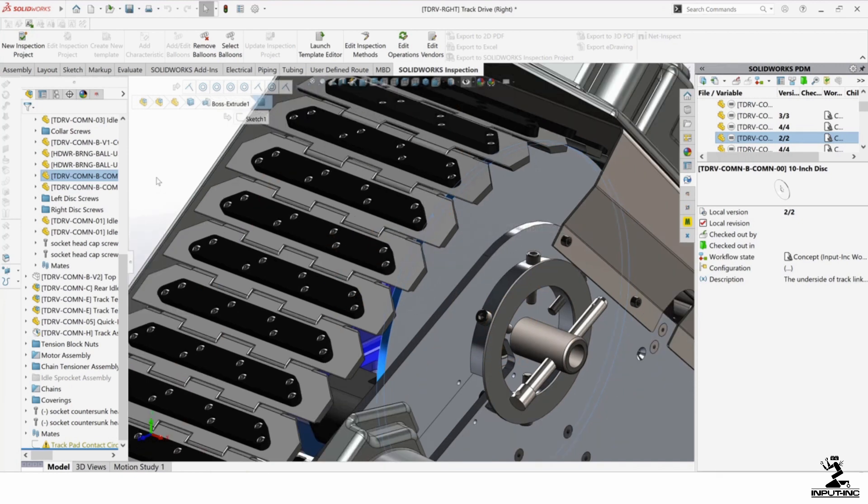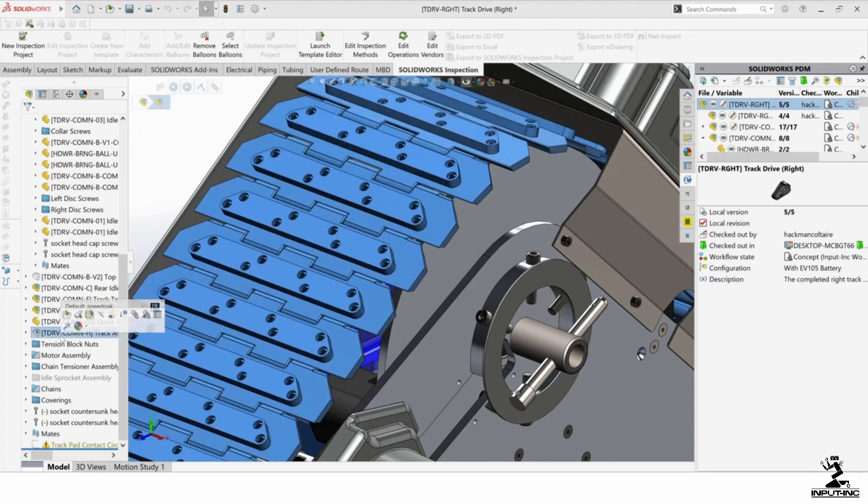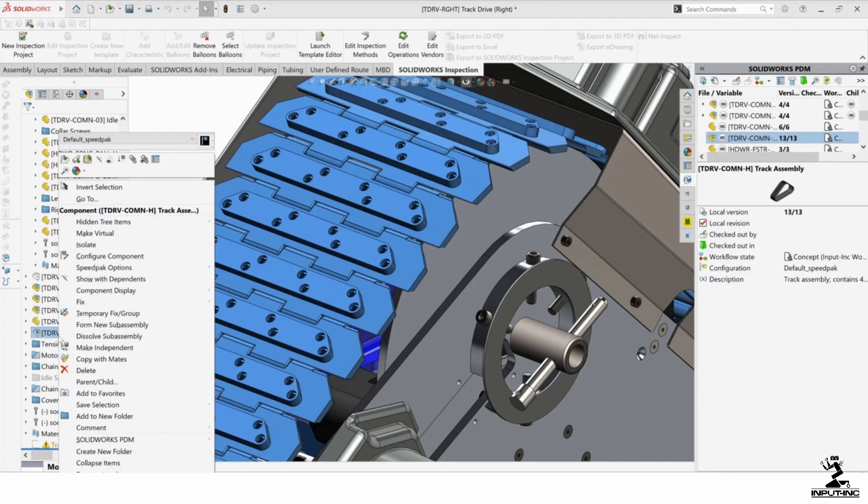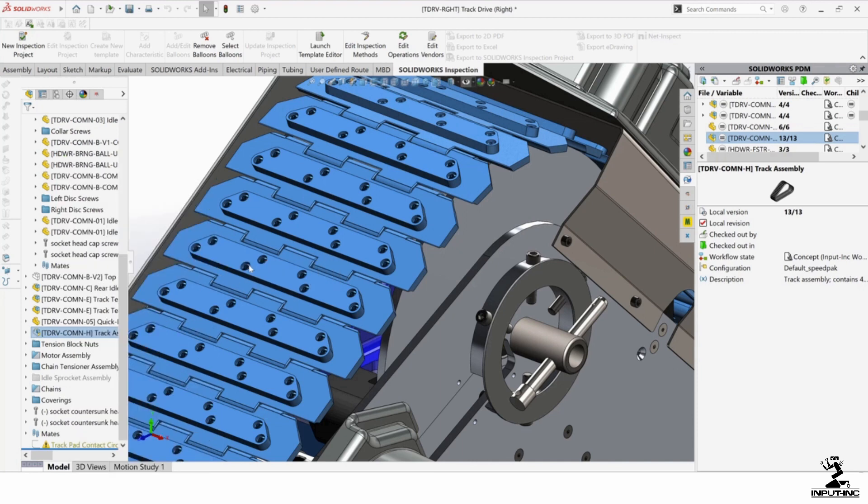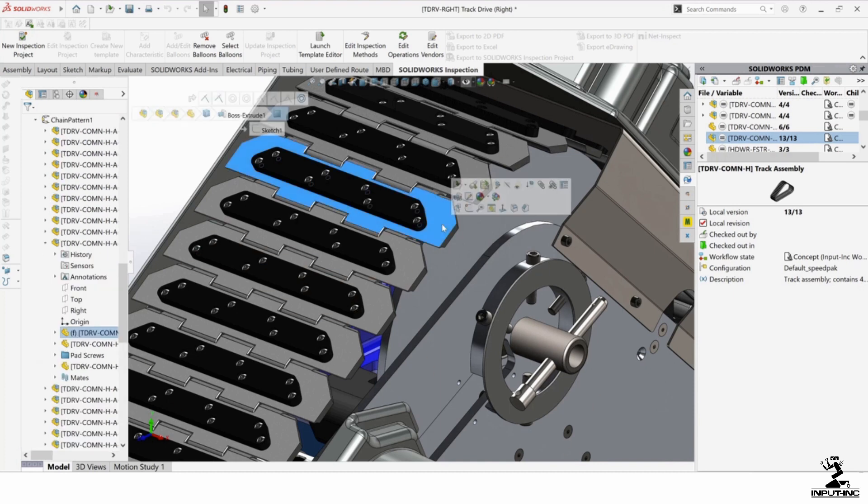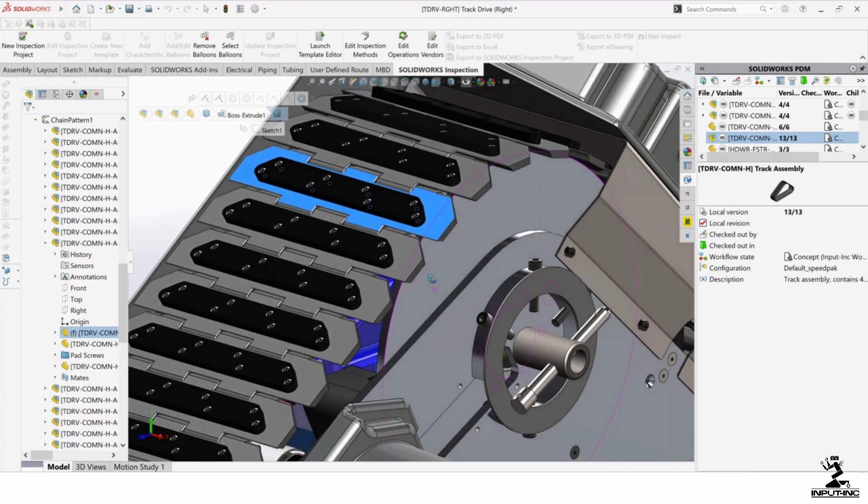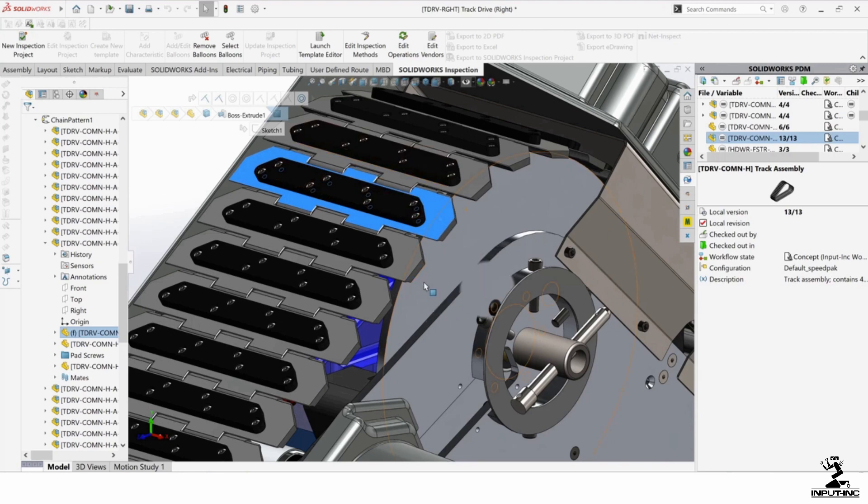So if I want to load that, all I have to do is come over here, right click on it and say SpeedPack, set SpeedPack to parent. That's just going to load the parent configuration. It's going to load that in and now it's fully loaded. And if I bring up the circle, you can see it's not hiding it.